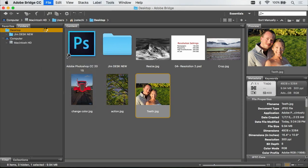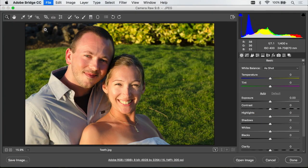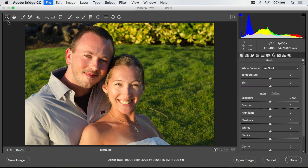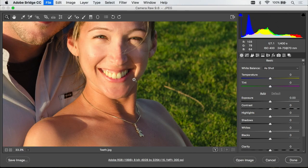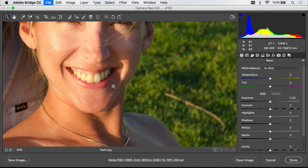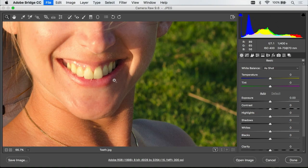You can open RAW files, JPEG files, or TIFF files. I'll start with the zoom tool in the upper left and I'll click a few times near the teeth to zoom up and see what we have to work with.